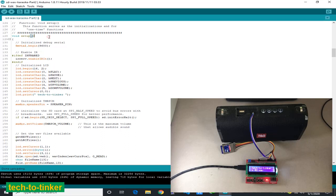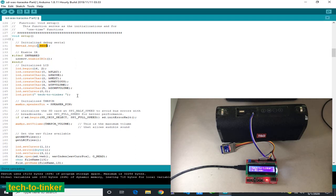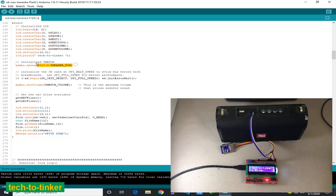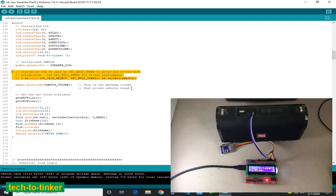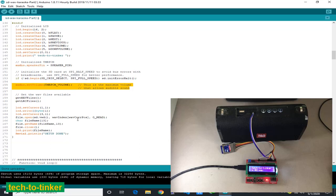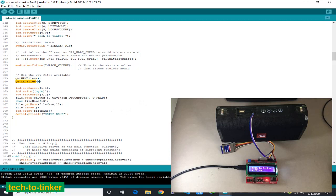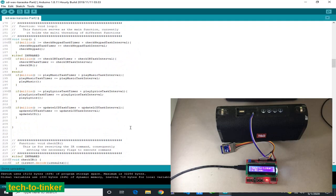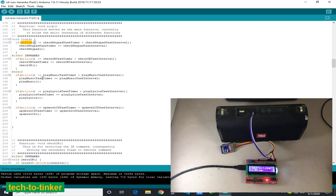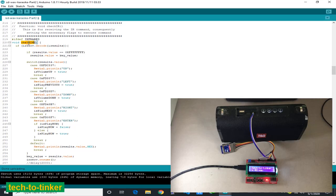My proto-threading definitions for multitasking, but it's not multitasking, it's called proto-threading for checking the keypad, for playing the music, etc. These are the definitions for global variables. Some prototypes here. For the setup, initialize the serial monitor with the baud rate of 9600.